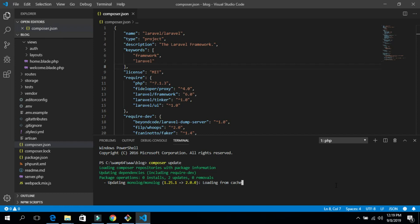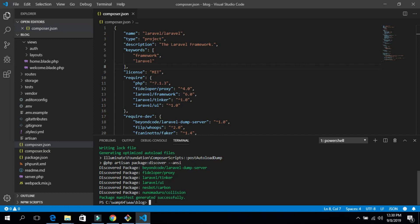We are going from 5.8 to 6.0 and it's about to finish. The speed of your computer and the speed of your connection both matter — if you have a slow connection or a slow computer, this will take a bit more time. Just be patient until the operation is done so we can set up our auth file for login and registration in Laravel 6.0.